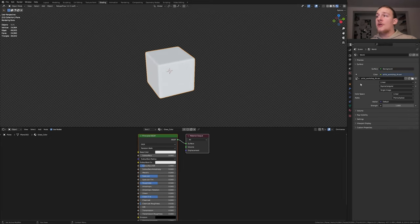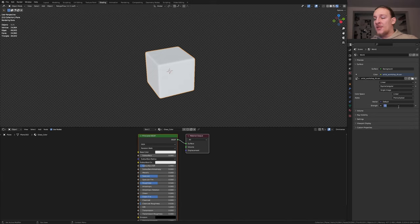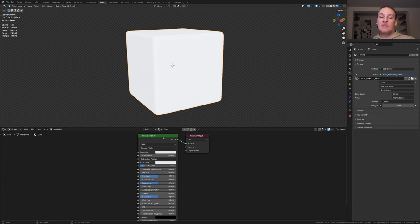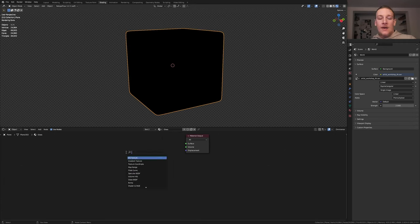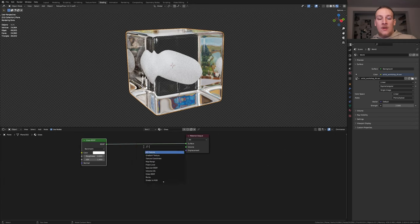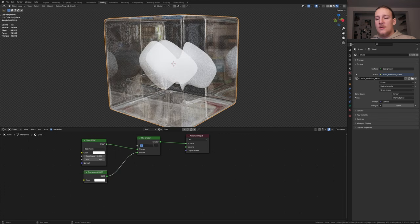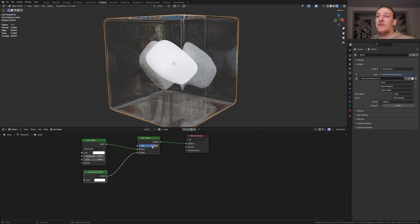I'm going to put a link to the HDR that I'm using in the description. Set the strength to 2.5. Make sure you have the glass material selected and delete the principal BSDF. Add a glass BSDF. Let's also add a mix shader. Add a transparent BSDF. Set the factor to 0.75.